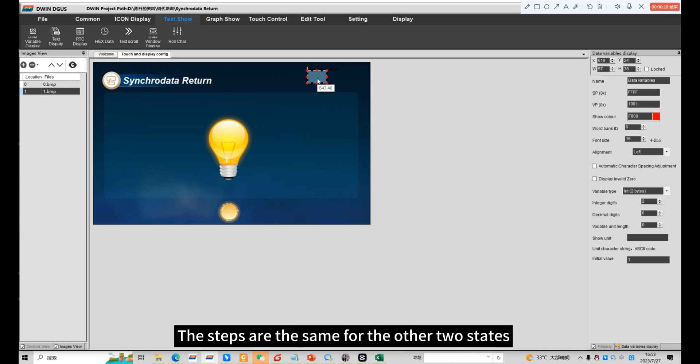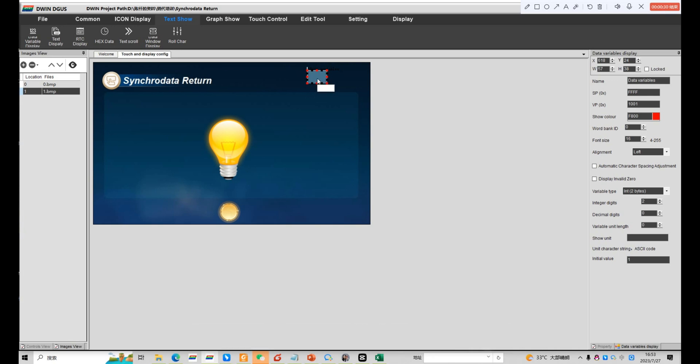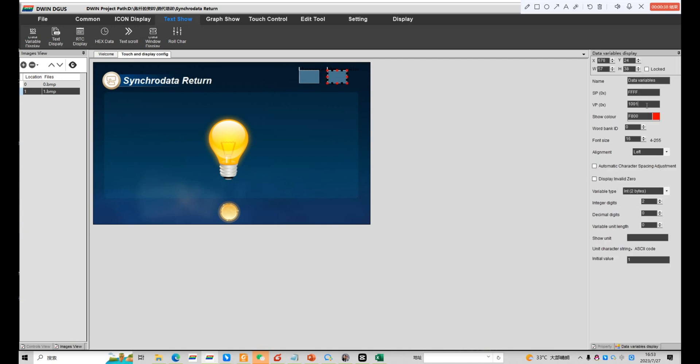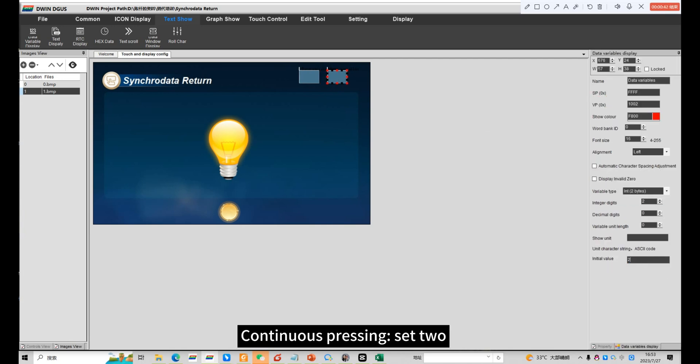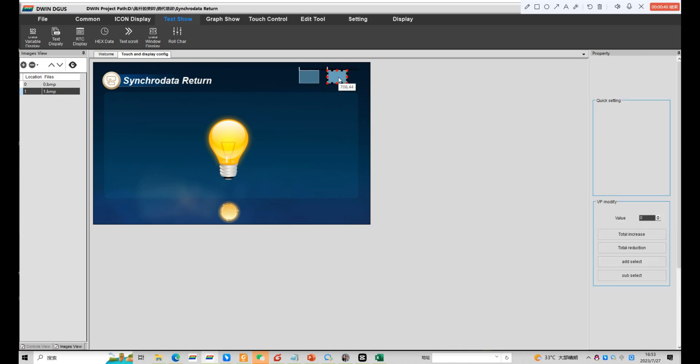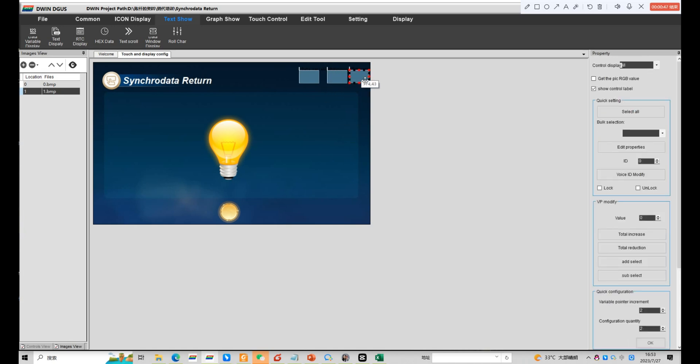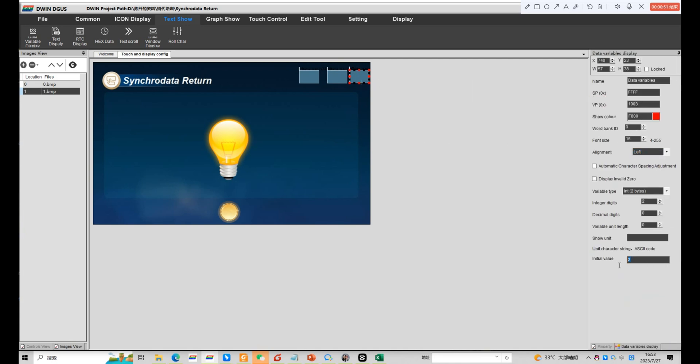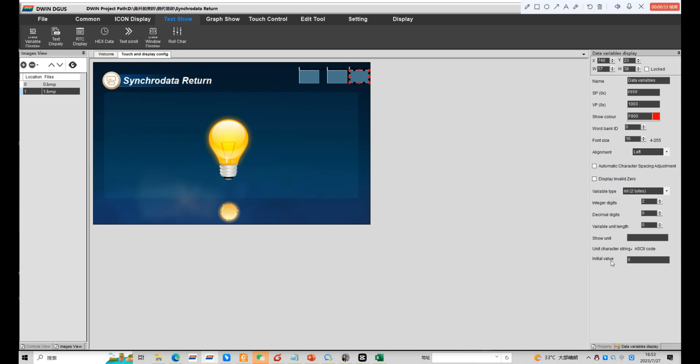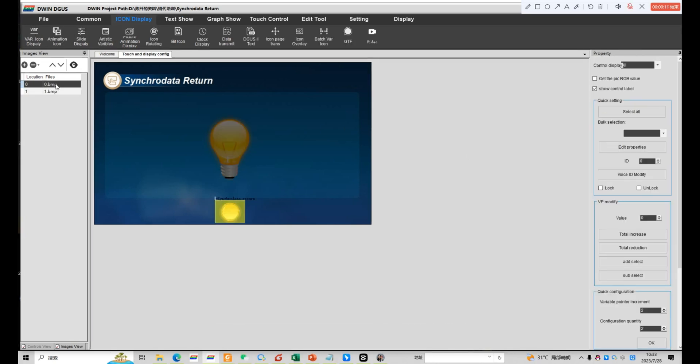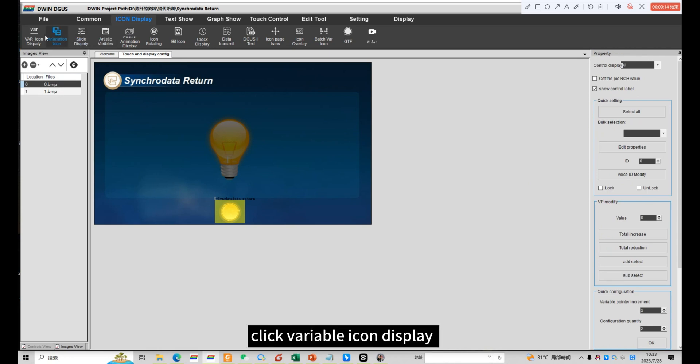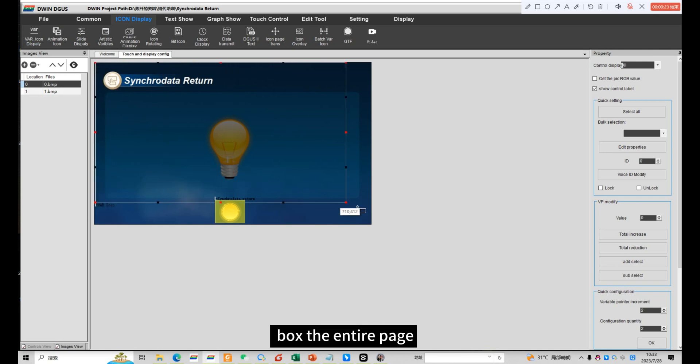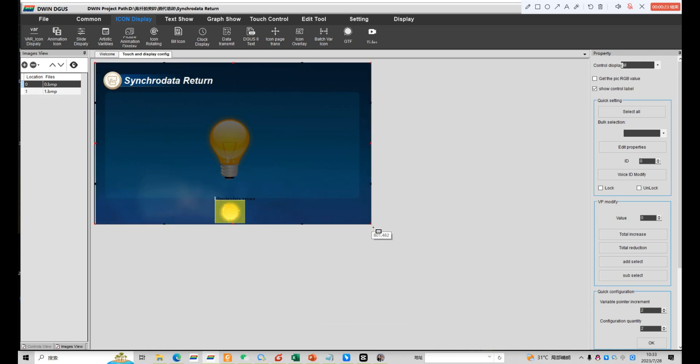The steps are the same for the other two states. Continuous pressing set 2. Loosen pressing set 0. Box the entire page.